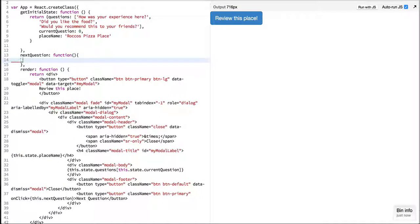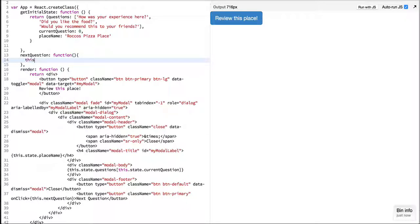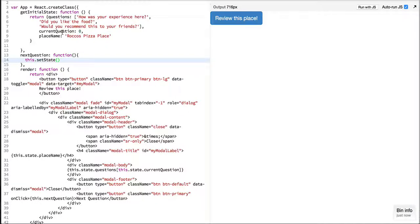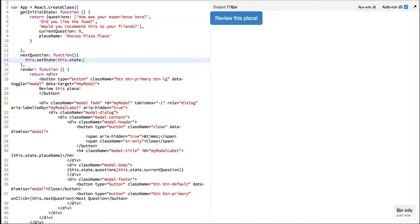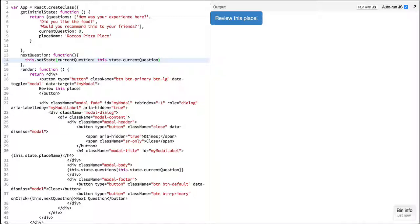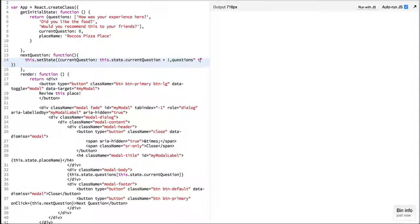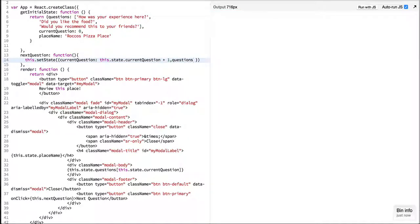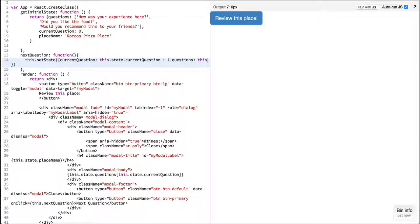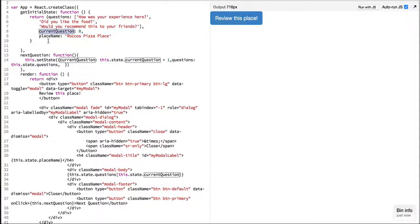What we need to do is simply set the state of this component and increment the current question. Our questions array will remain the same while the place name also is the same.